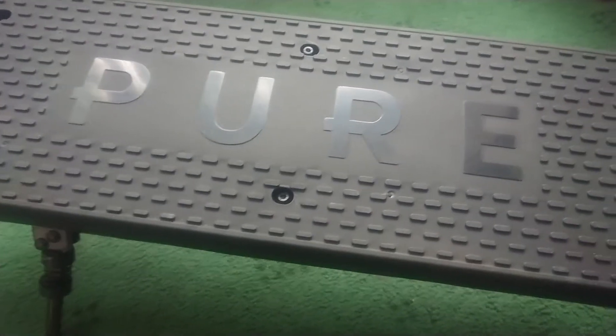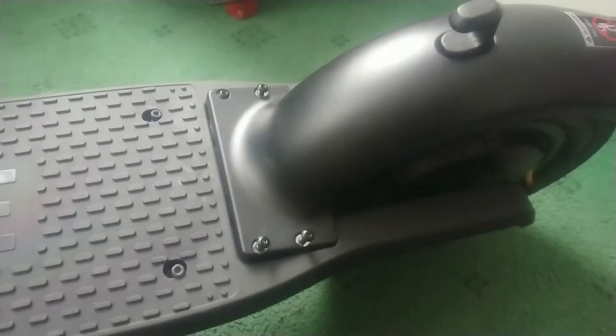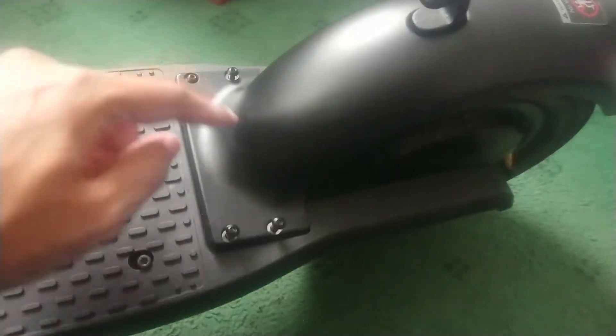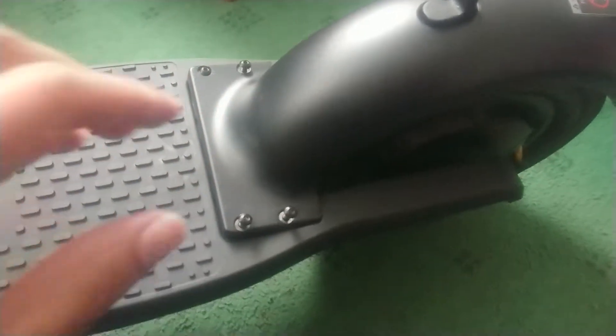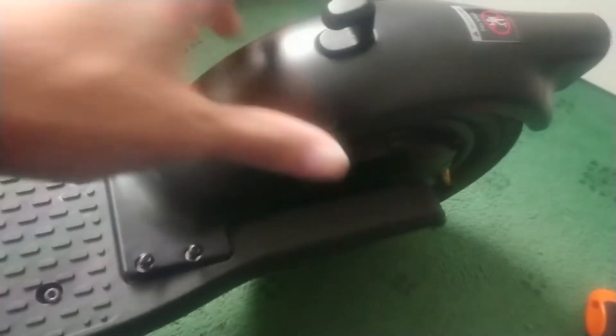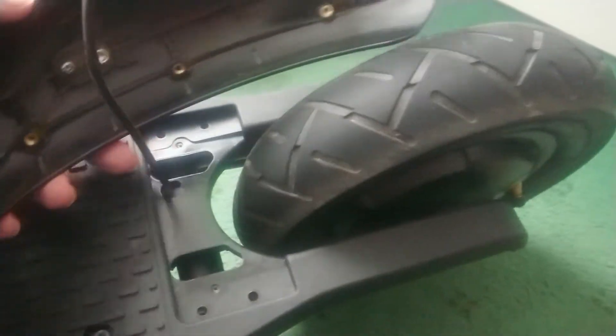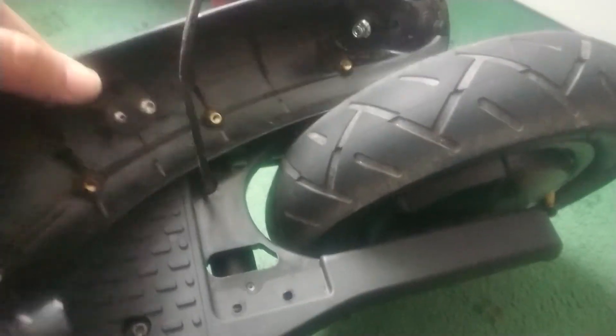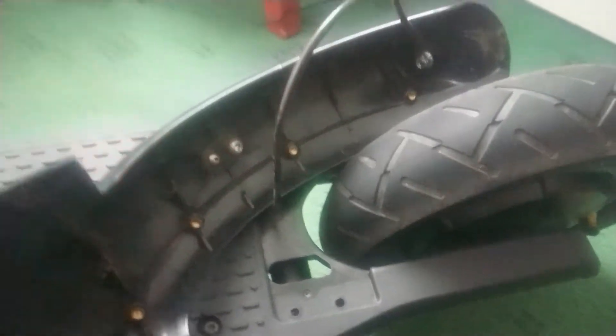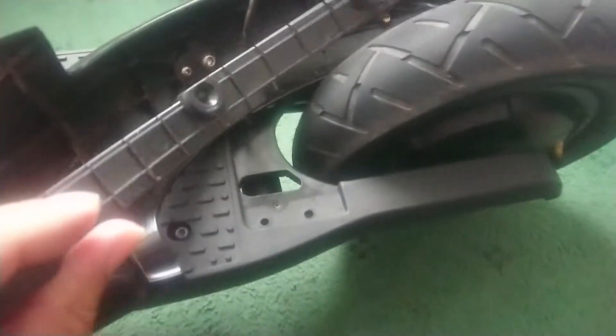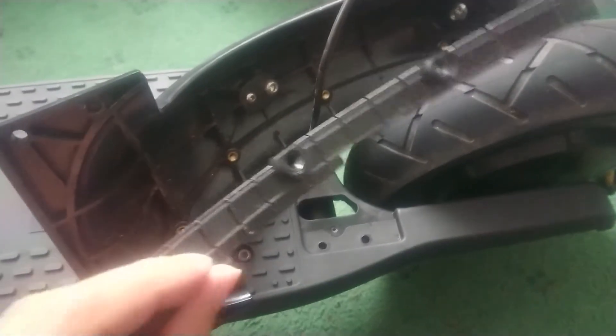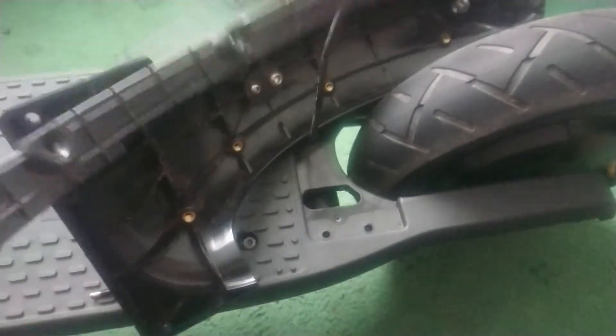This is the Pure Air. I've taken these screws off underneath here. You need to take those screws off to make this loose.